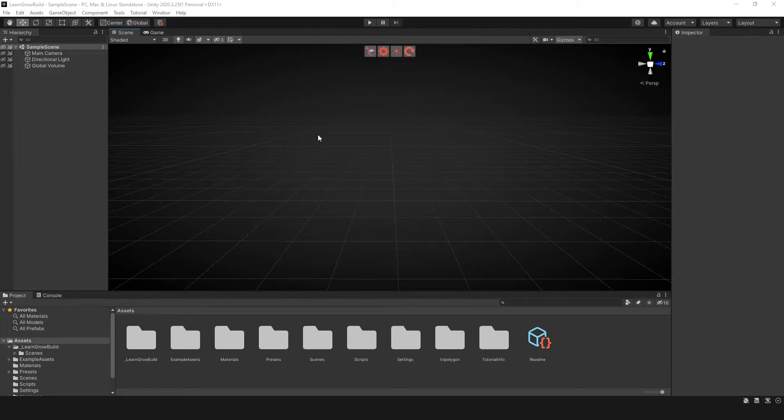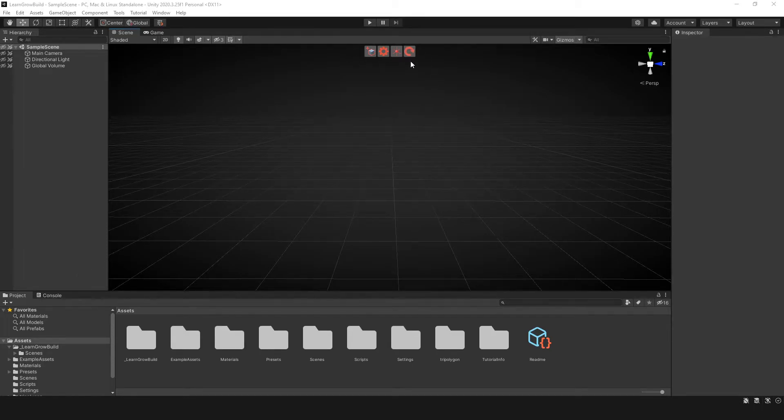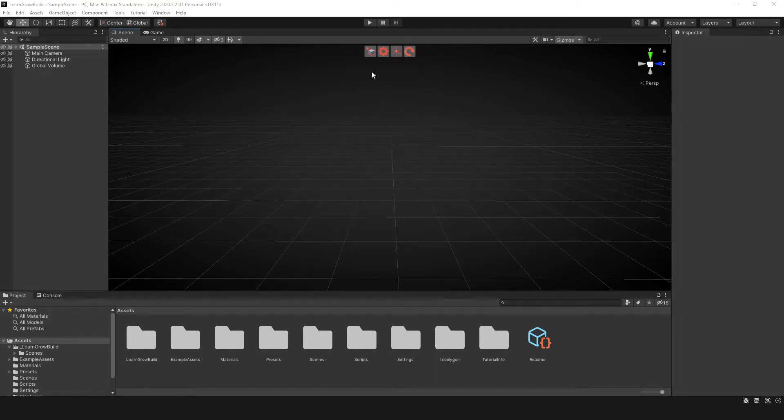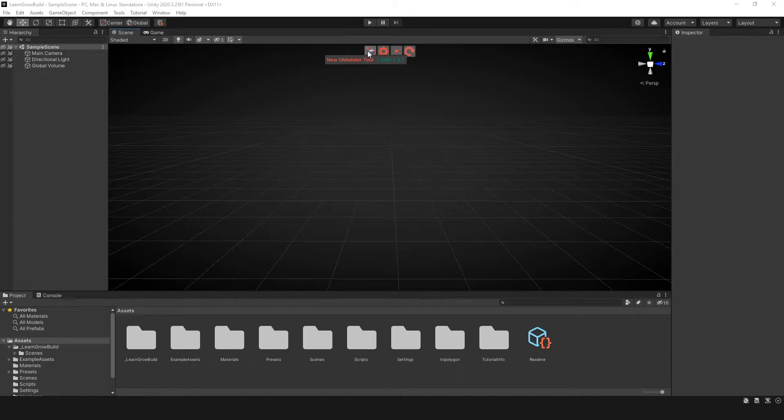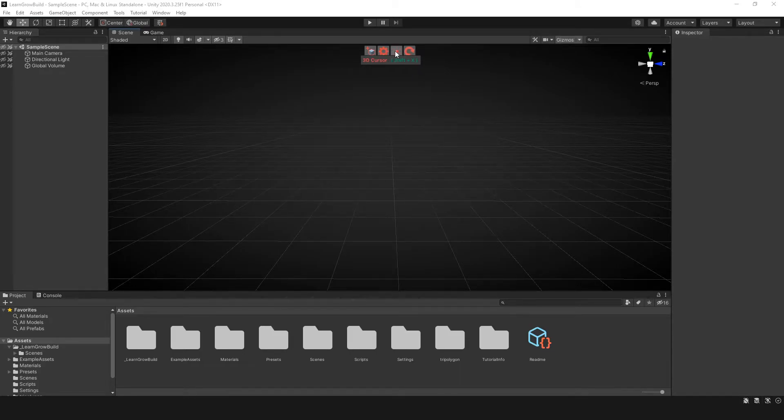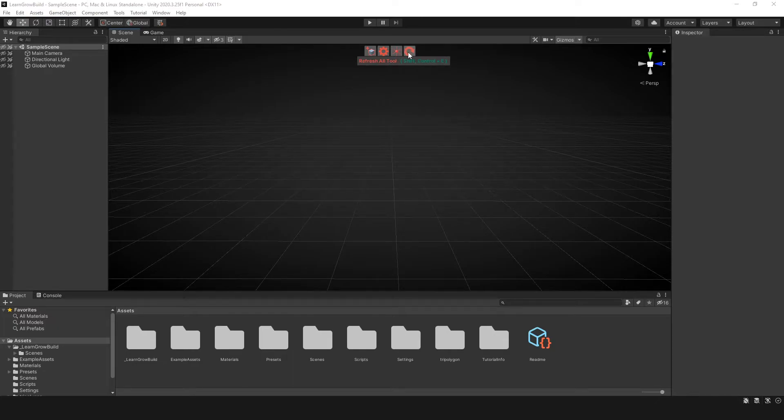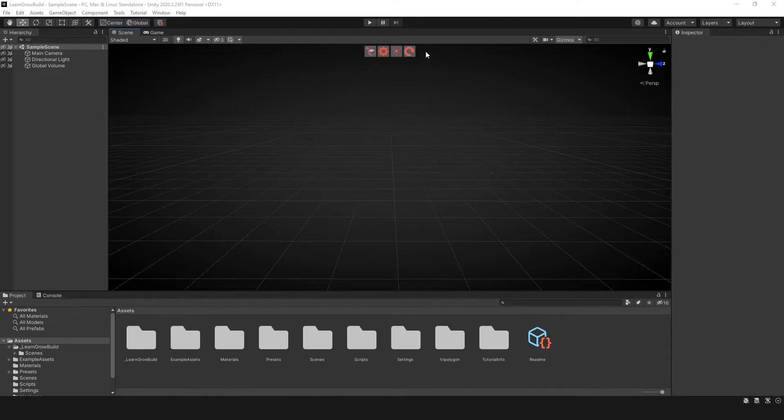So once you have UModeler installed you may see four icons listed here inside of your scene tab. This first icon is the UModeler tool. The next one is settings. This one is the 3D cursor and this one is the refresh all tool. We'll go into more detail on that but just know this is basically your toolbar.